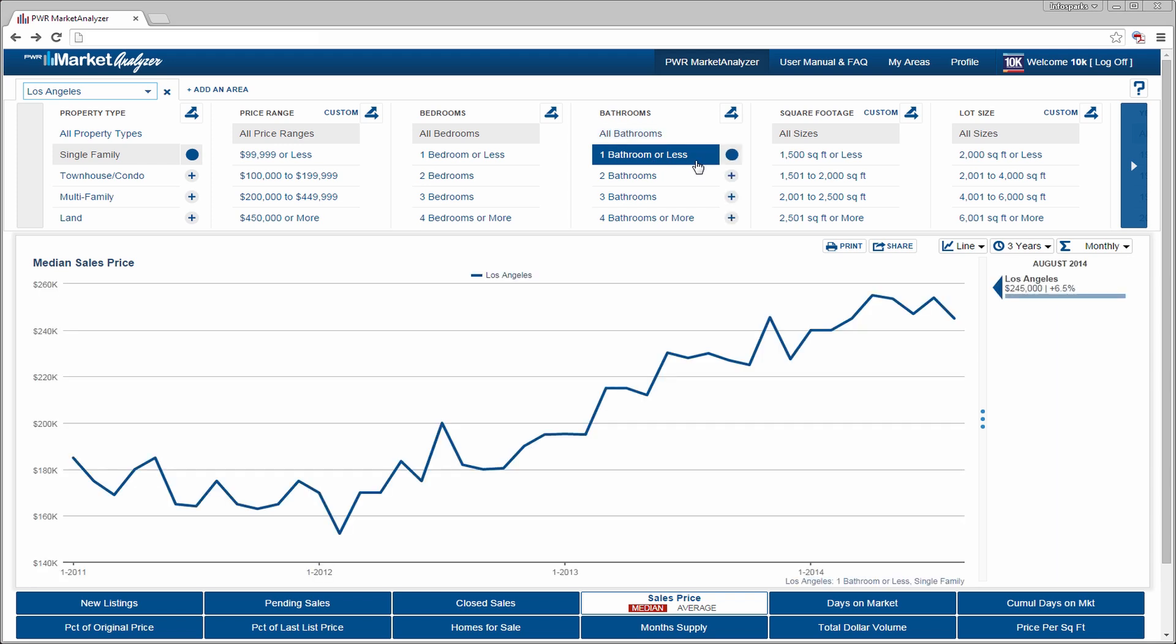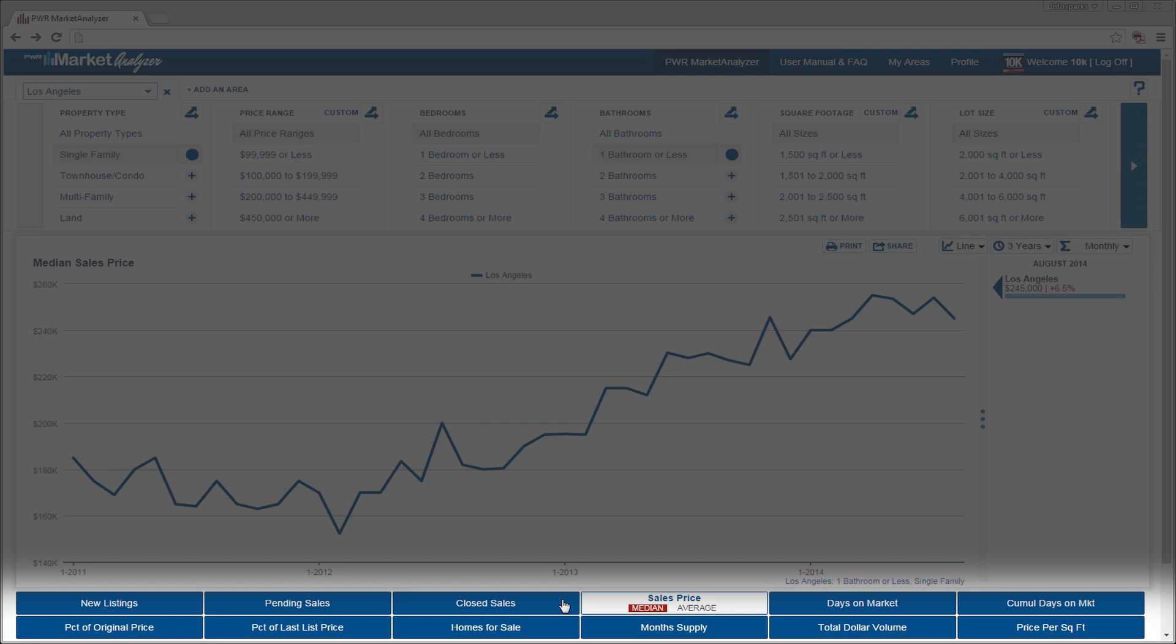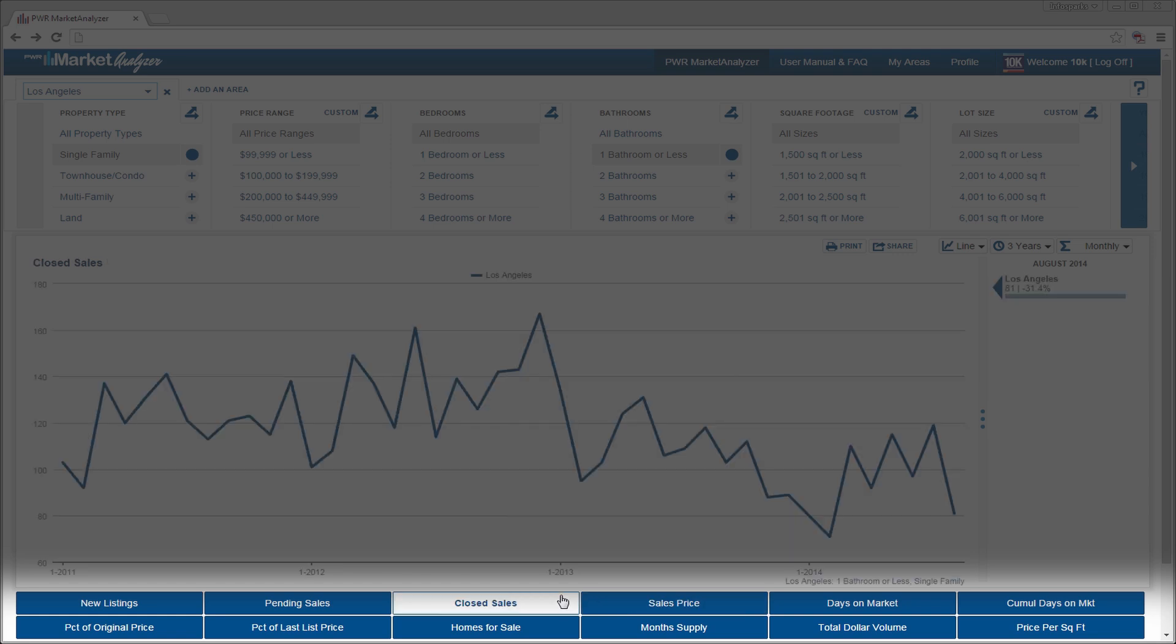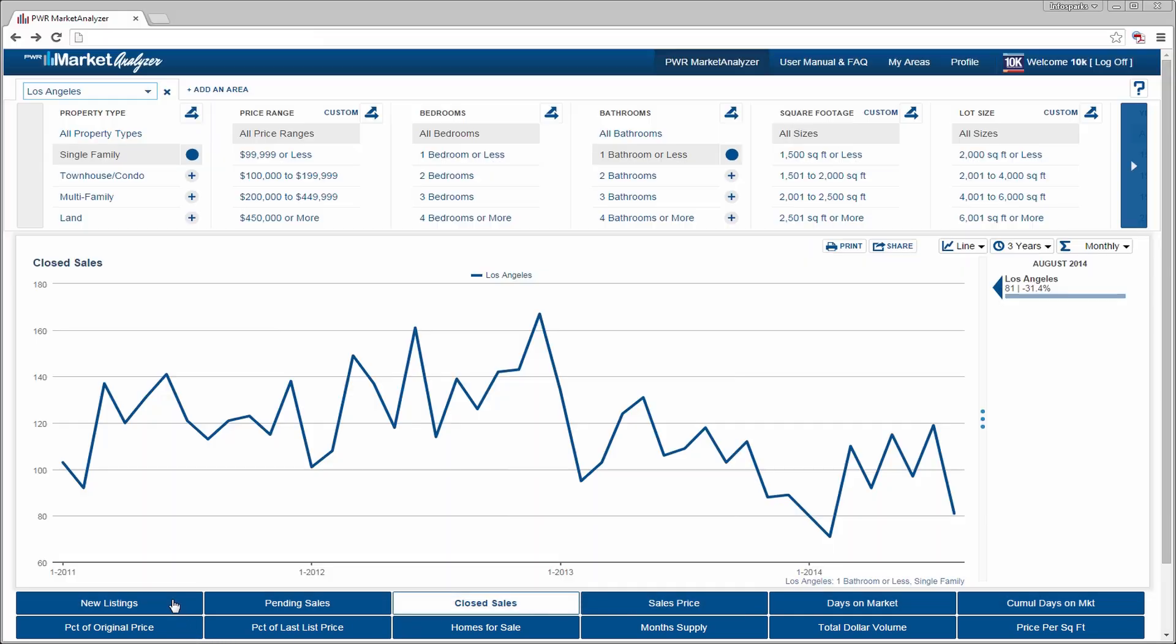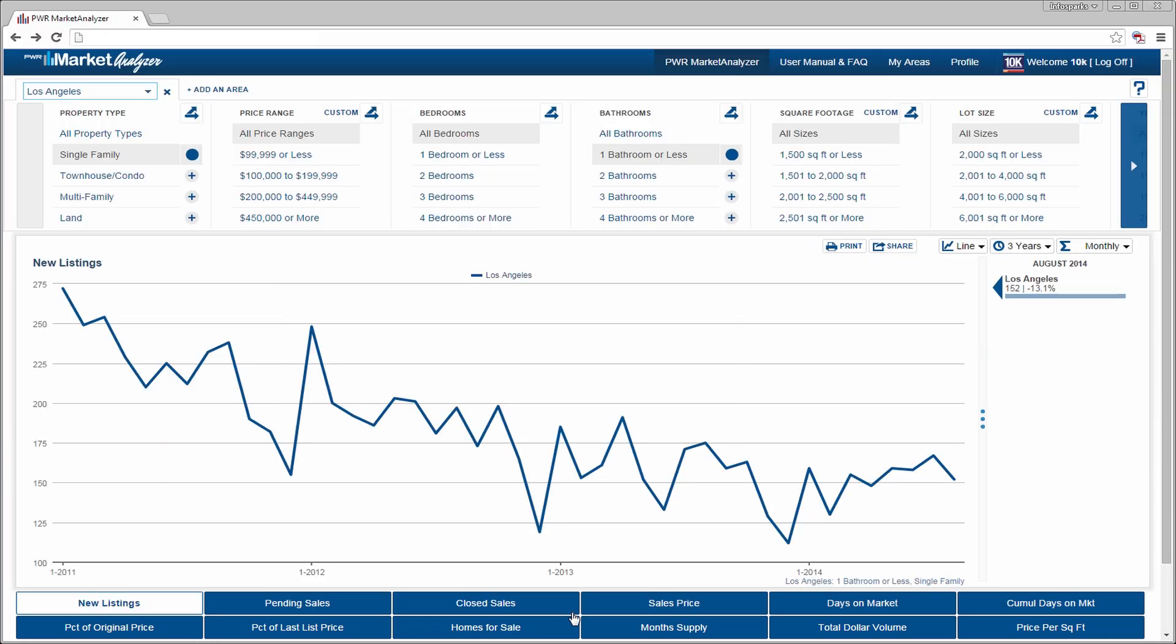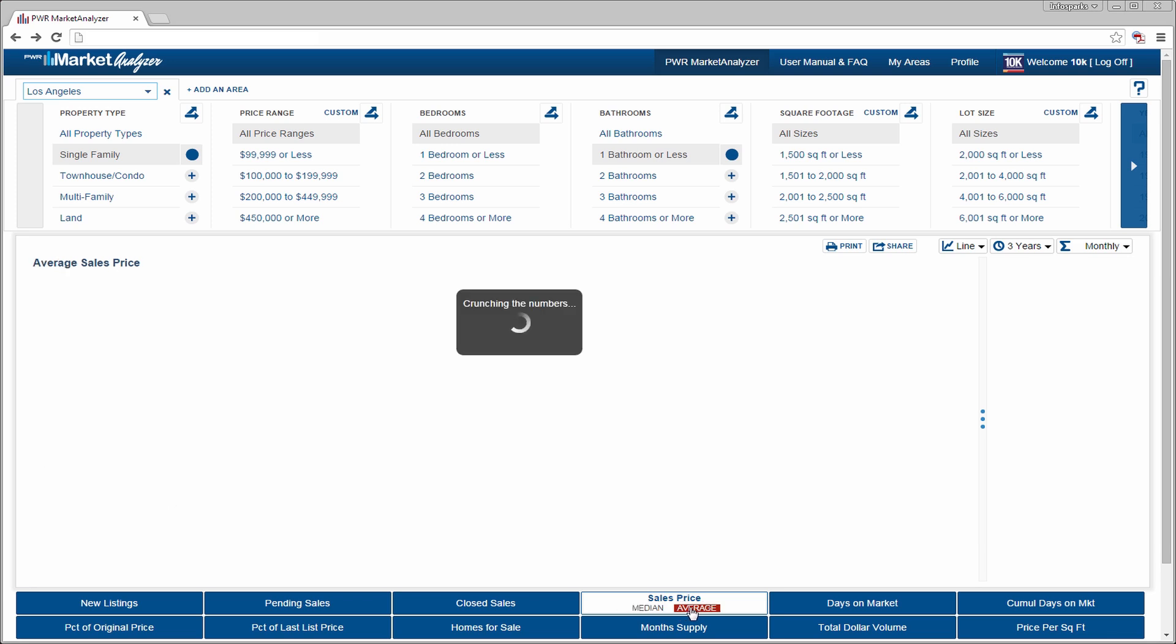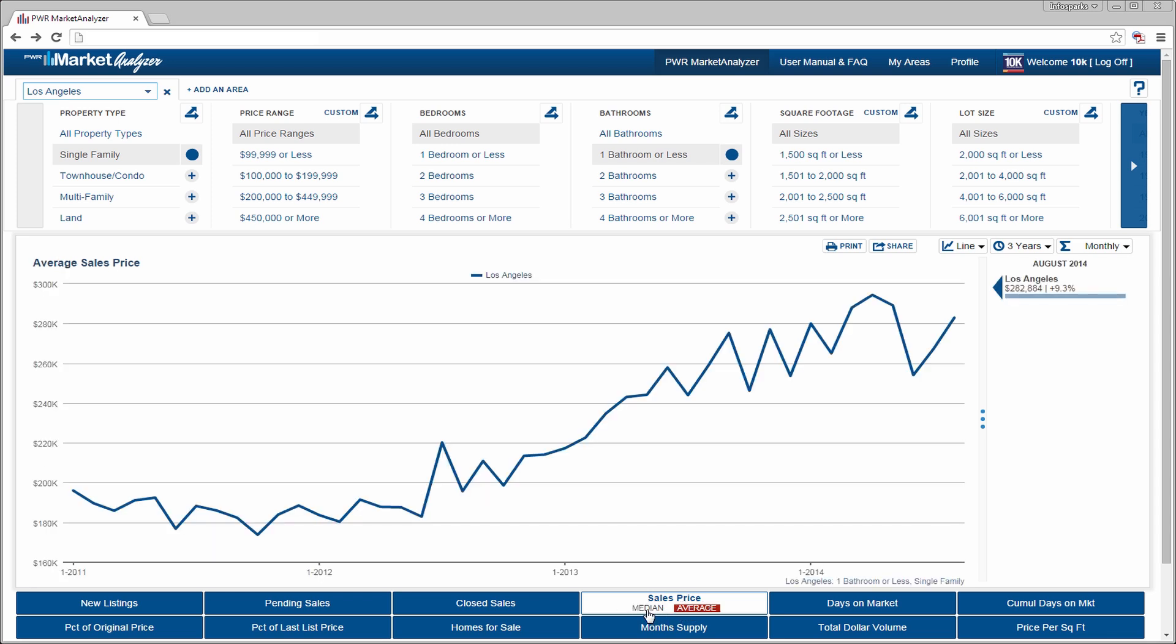Below the chart are the housing metrics. They are the primary descriptors for what makes a market tick. Only one metric can be selected at any time. If a metric has two different types of computations, like median and average, you can toggle between them.